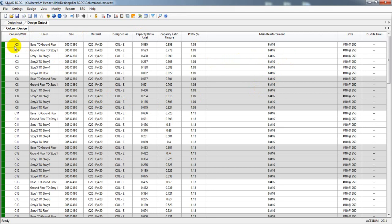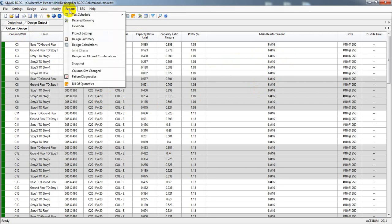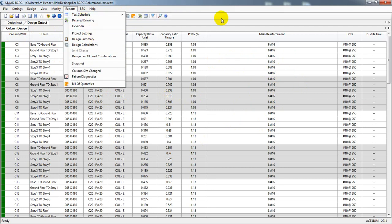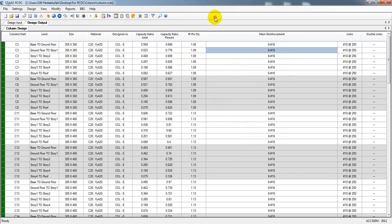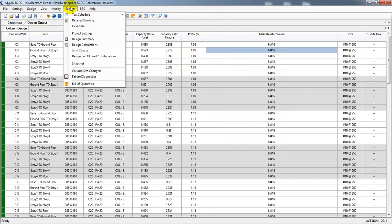When it's done, we'll just click on Report. If you need a text file, for non-ductile type 2 schedules you can create and save that file. You can also redesign if needed. Then I'll go to Report and select Detailed Drawing — that's the clear option here.